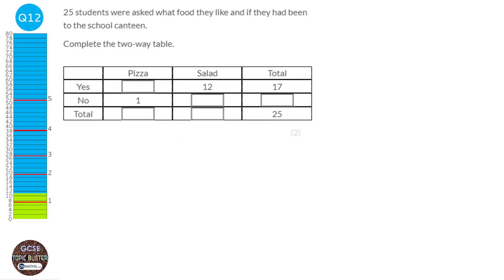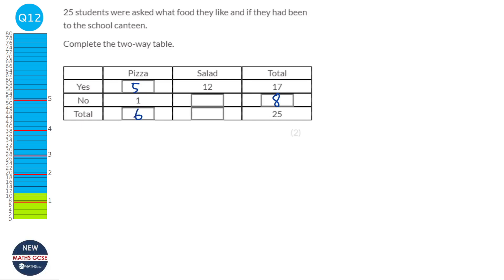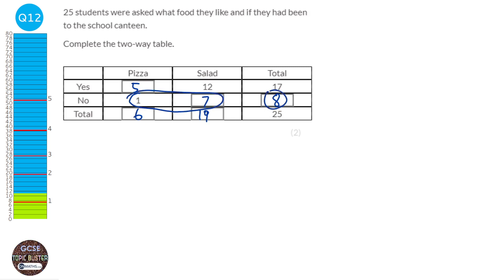We've got to go around this two-way table filling in what we can. The total is 25 students and the total who said yes is 17. So 17 away from 25 leaves 8 — 8 must have said no. There are 17 in total who said yes, 12 picked salad, so 17 take away 12 gives 5. The total for the pizza will be 6. Then 6 plus 19 is 25, and 12 plus 7 is 19. Check: 1 plus 7 equals 8, so we know we've got it right.